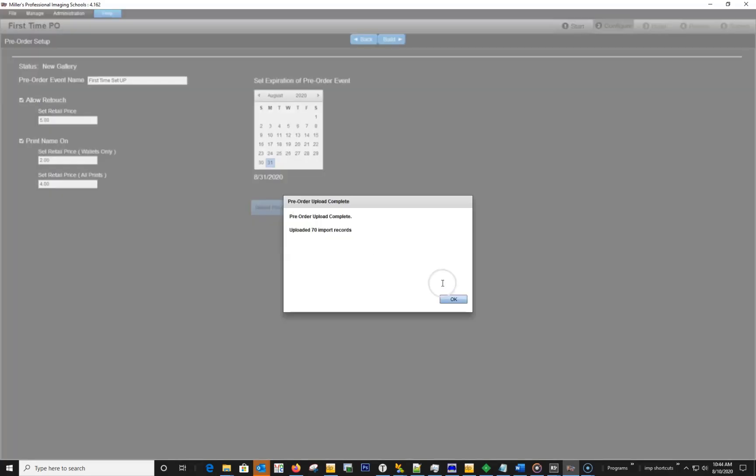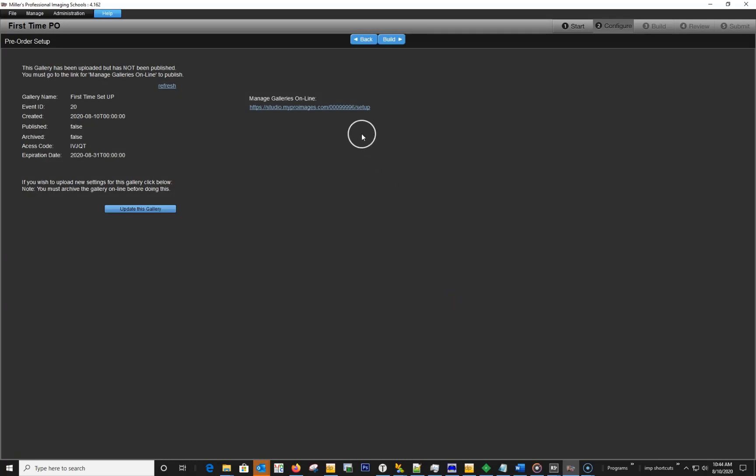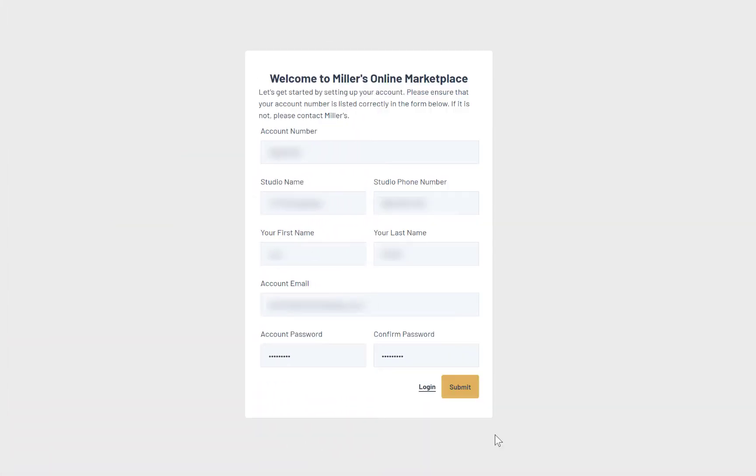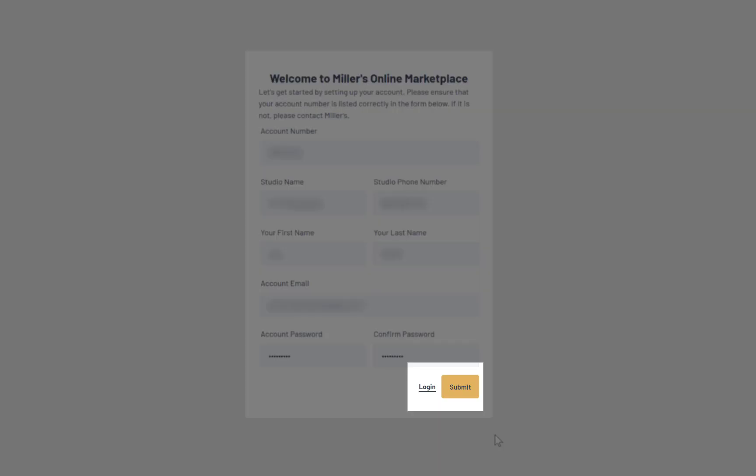Once your gallery is done uploading, a link will appear. This link will take you to the Marketplace Setup page. First, fill out the information on this page. The email you type in here will be your username for the system. Your password will need to contain at least eight characters, a capital letter, and a symbol. When finished, click the Submit button.